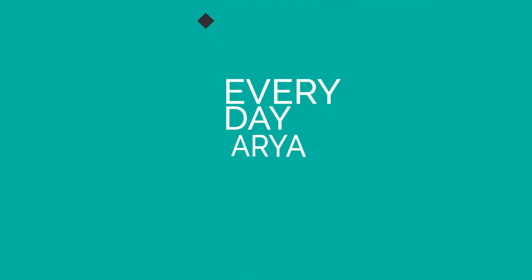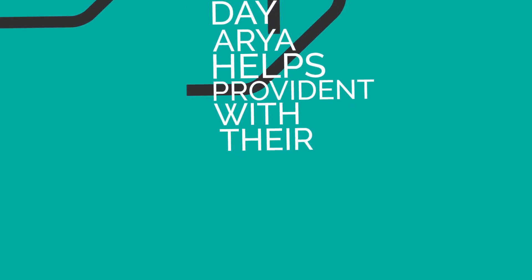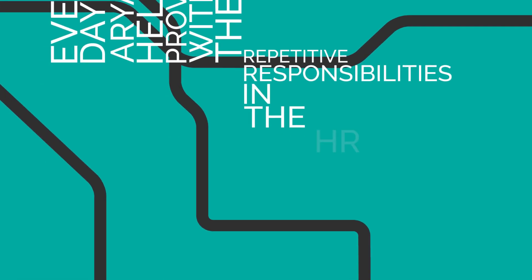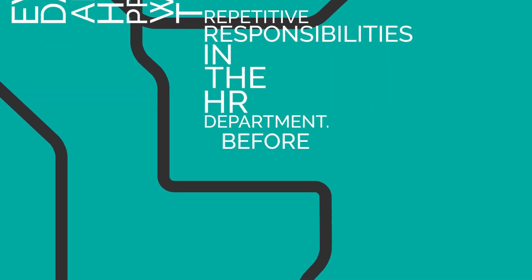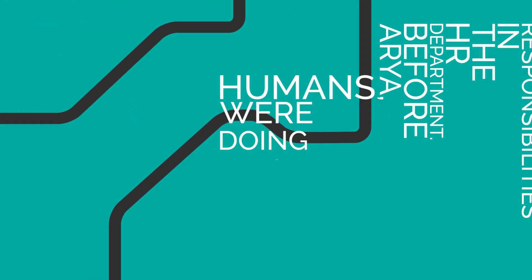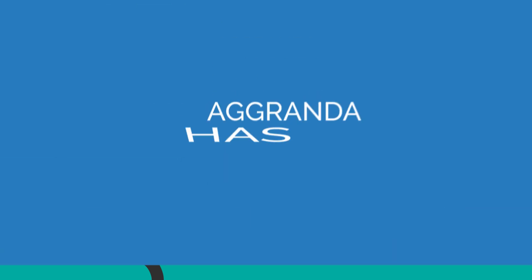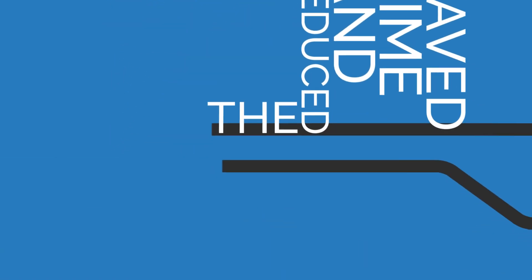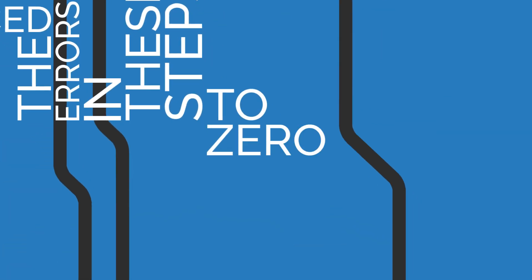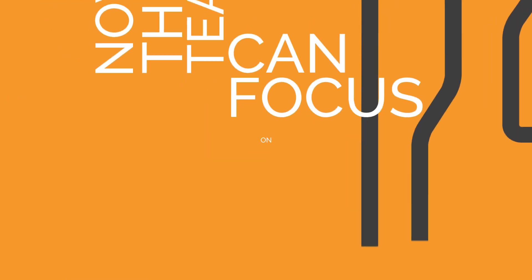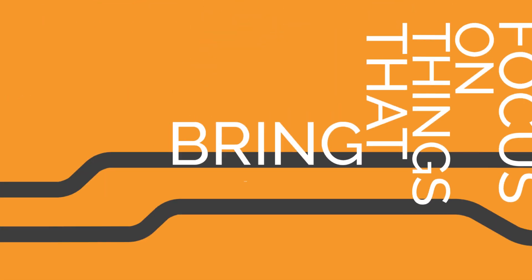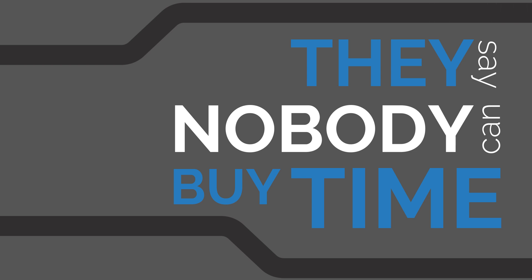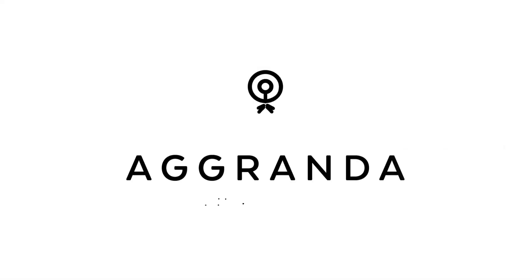Every day, Aria helps Provident with their repetitive responsibilities in the HR department. Before Aria, humans were doing these mundane tasks. Agranda has saved time and reduced the errors in these steps to zero. Now, the team can focus on things that bring more value to Provident. They say nobody can buy time. We challenge them. Agranda. Time to grow.